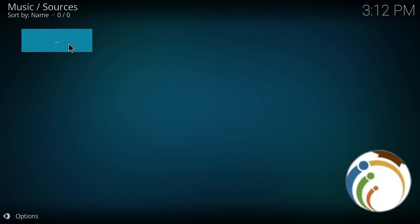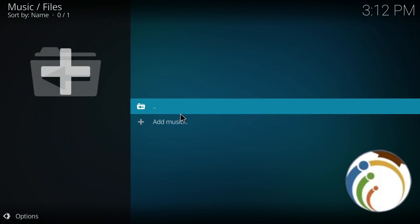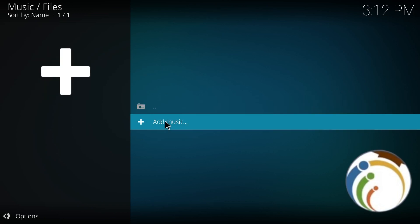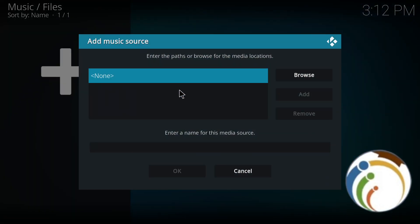Let's see how this actually works. As you can see, I click on files and then I click on add music. Once you click on it, you're going to find this page. Click on browse.